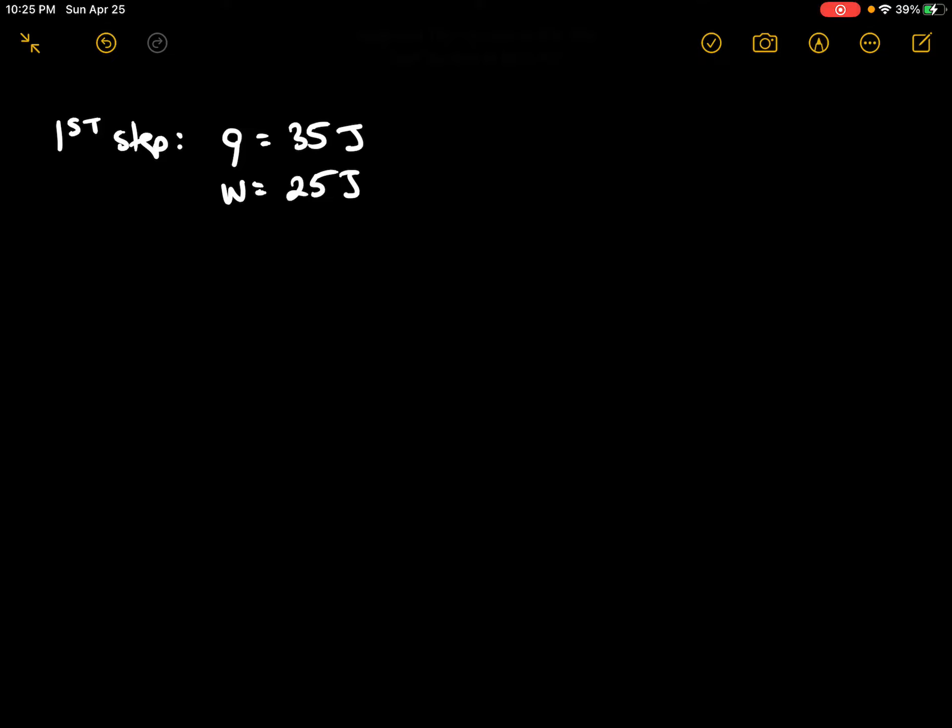So we can calculate delta E here for the first step, which would be Q plus W, so 35 joules plus 25 joules, and this is equal to 60 joules.